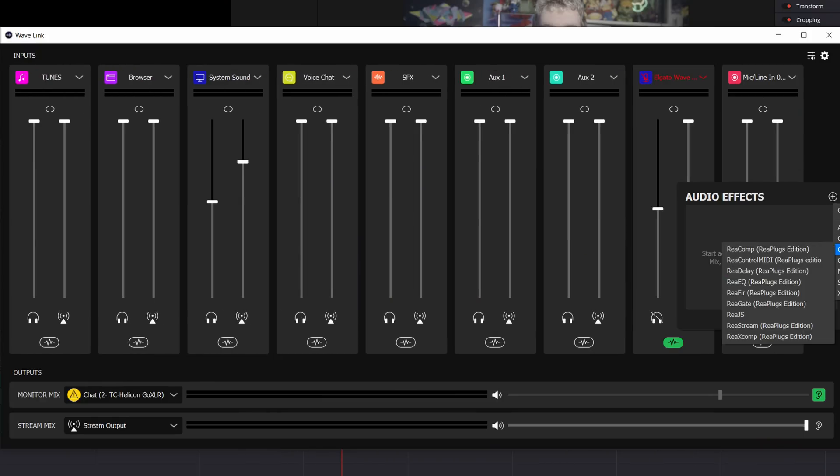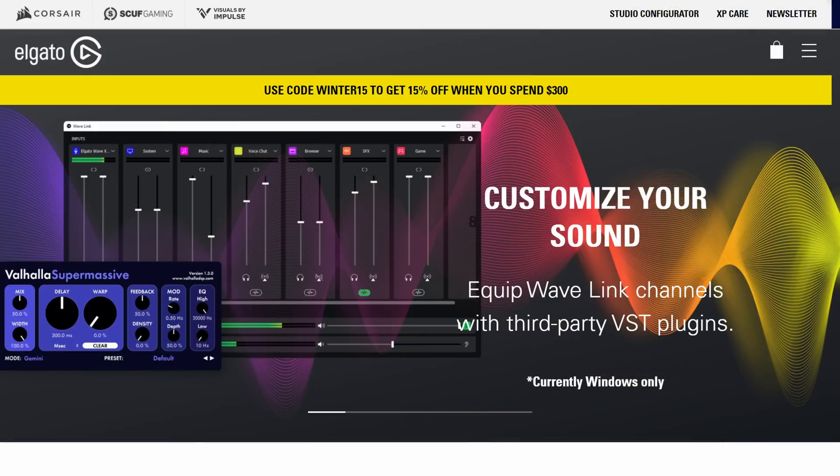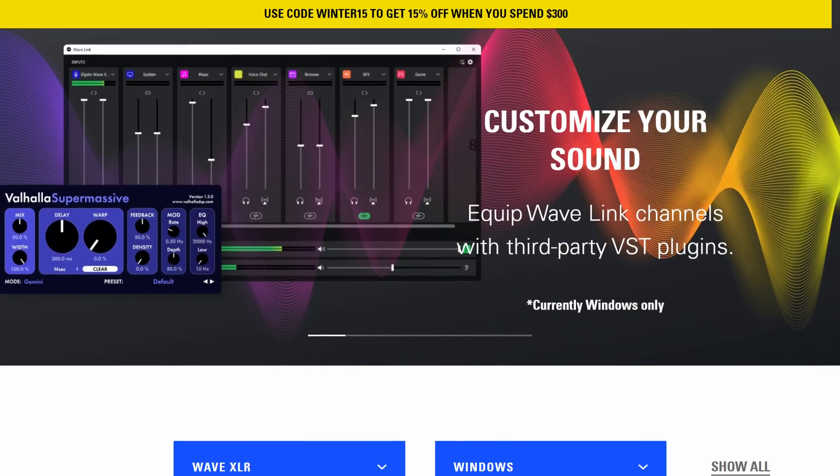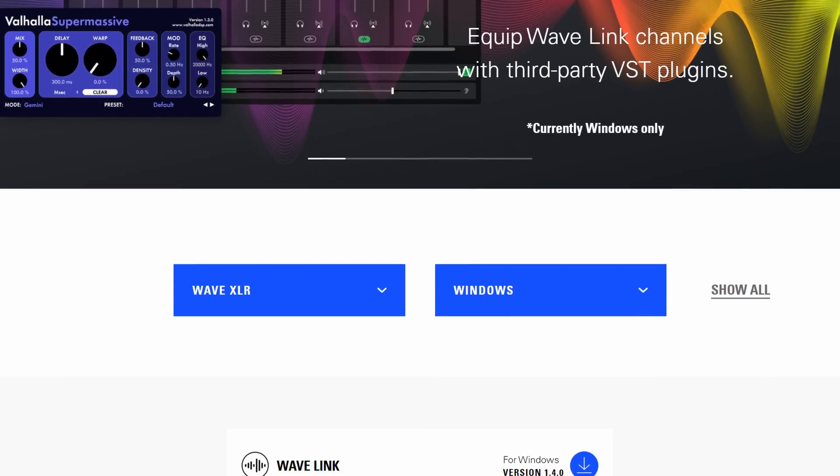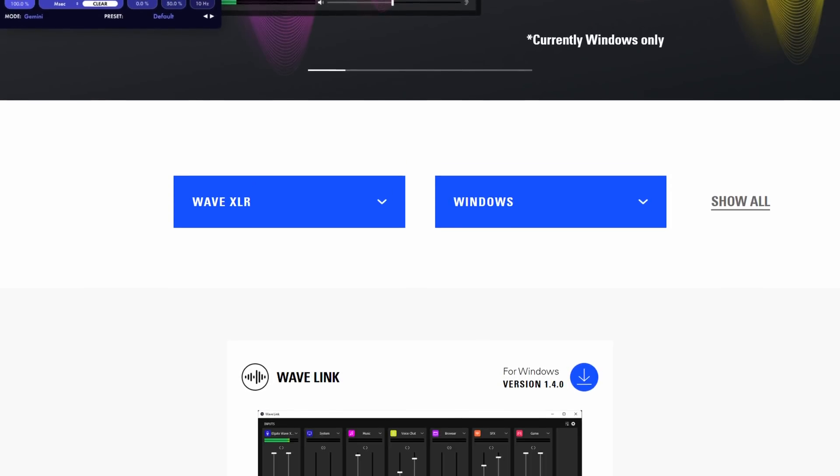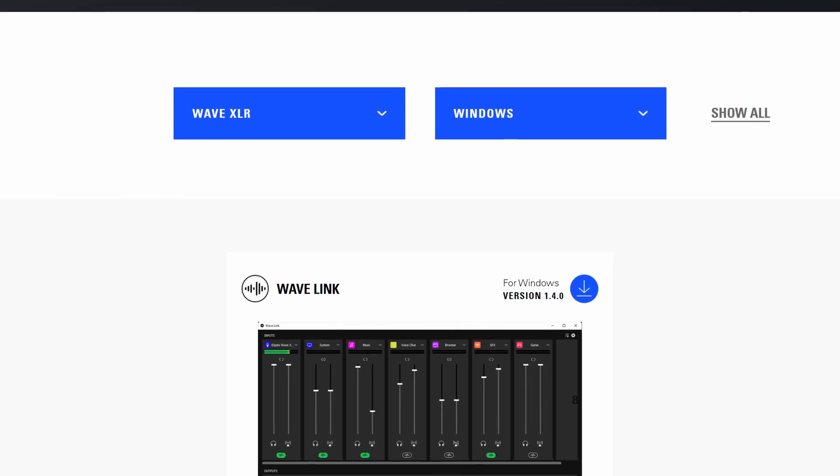So to get this feature, if you haven't already, update your Wavelink software, or go to the link in the description to download the updated installer for Wavelink. This includes the new VST functionality they're even advertising on their website, it's pretty cool.